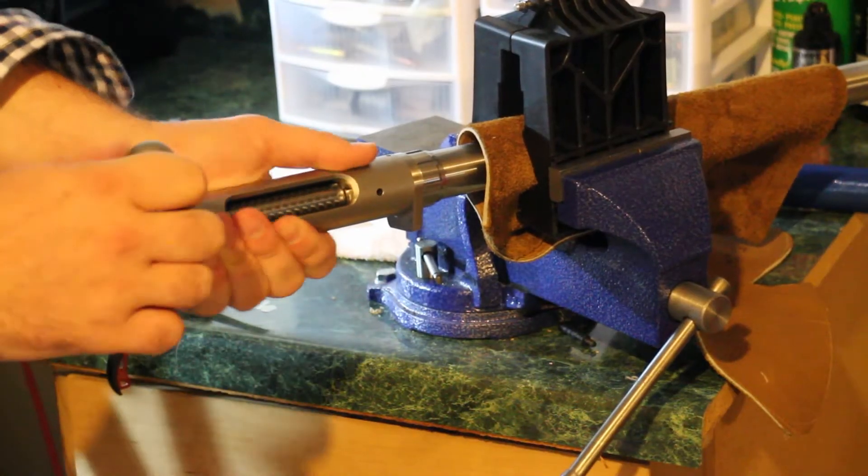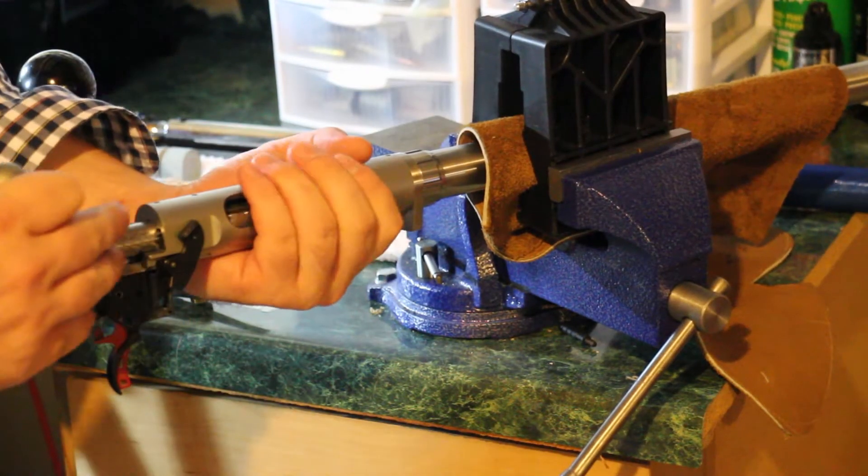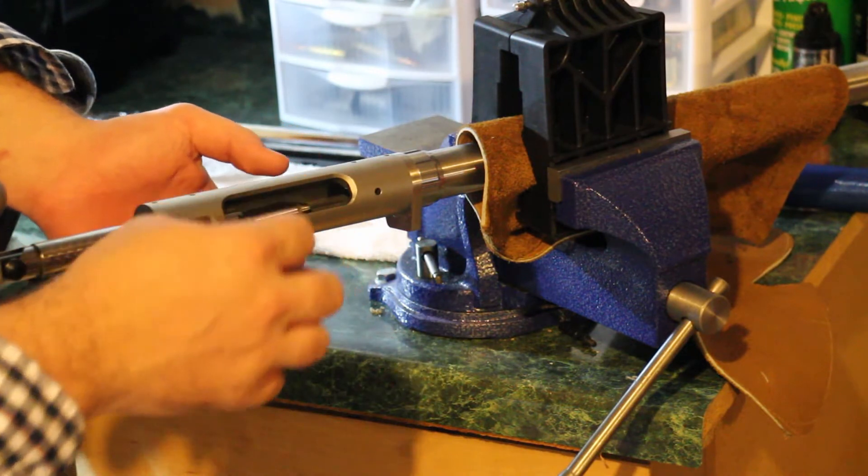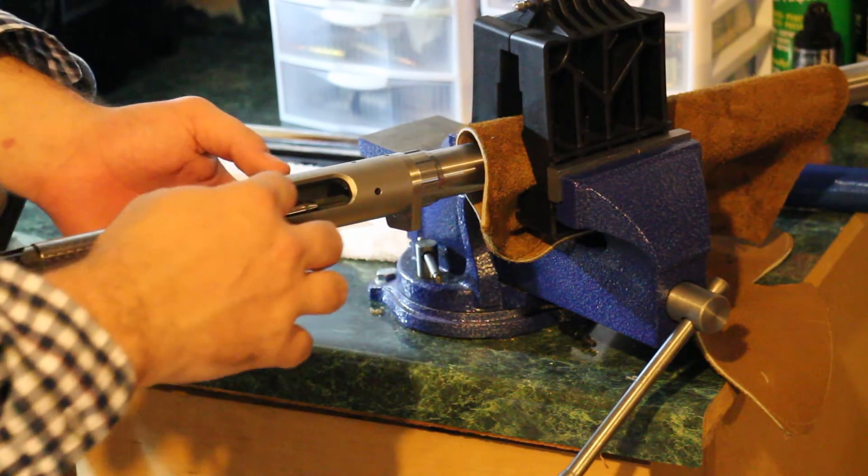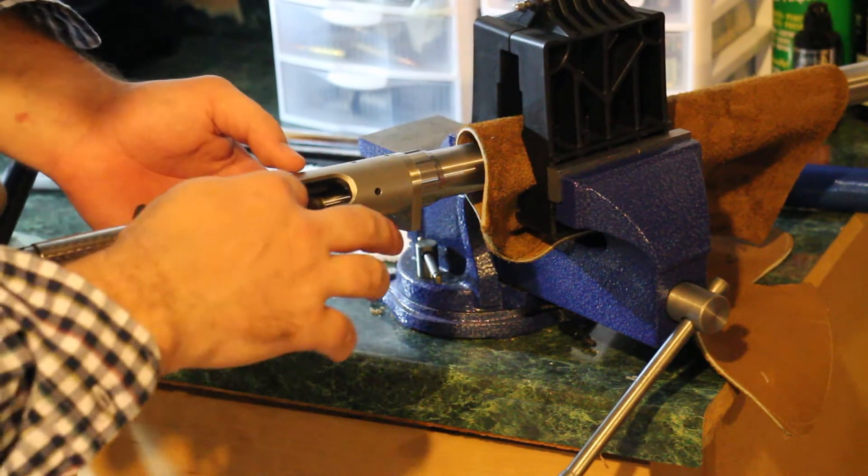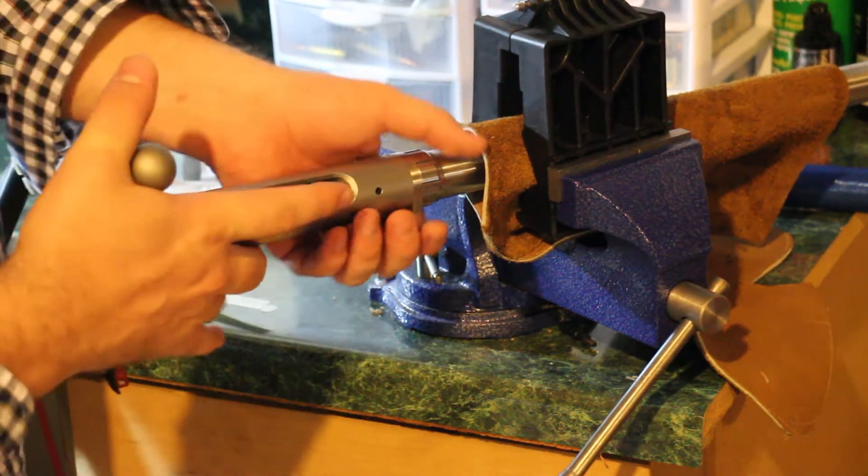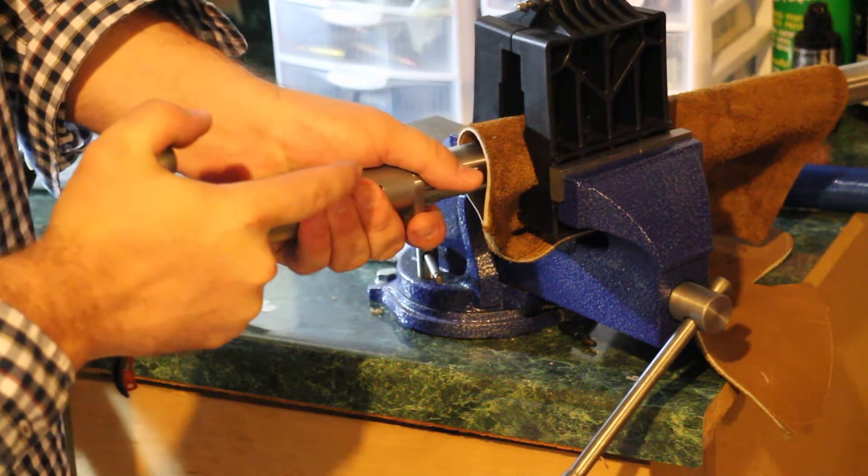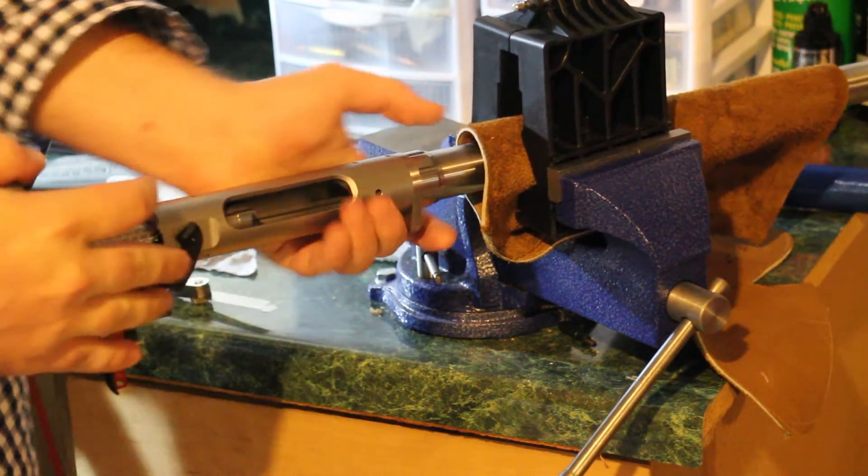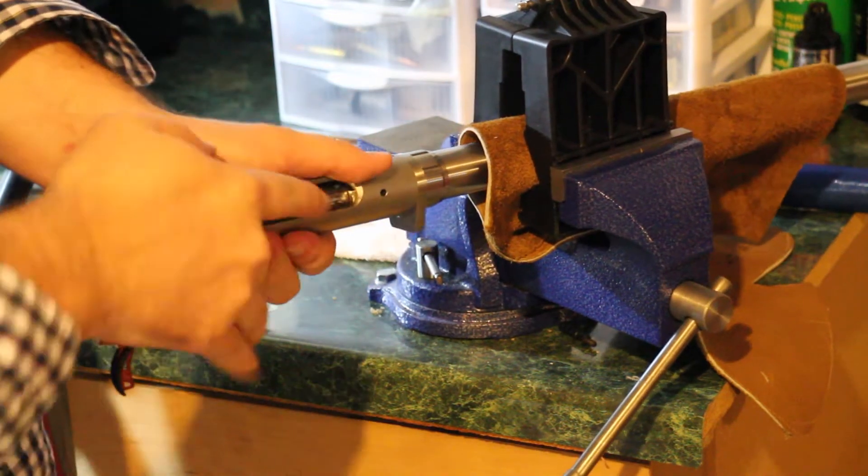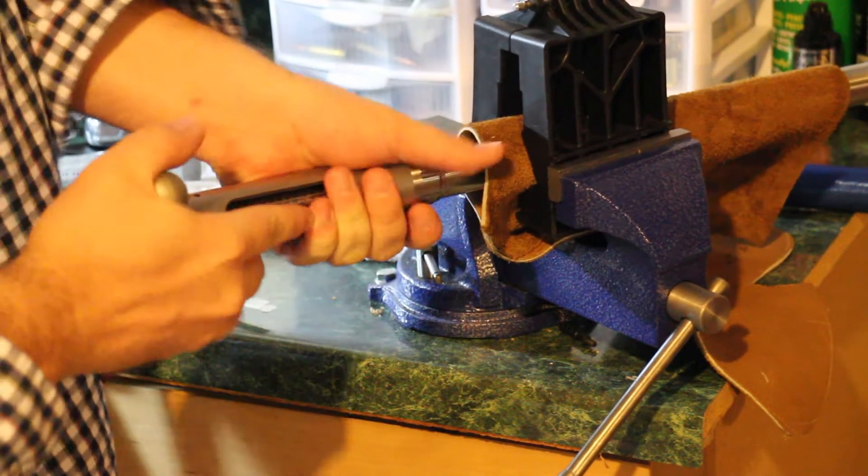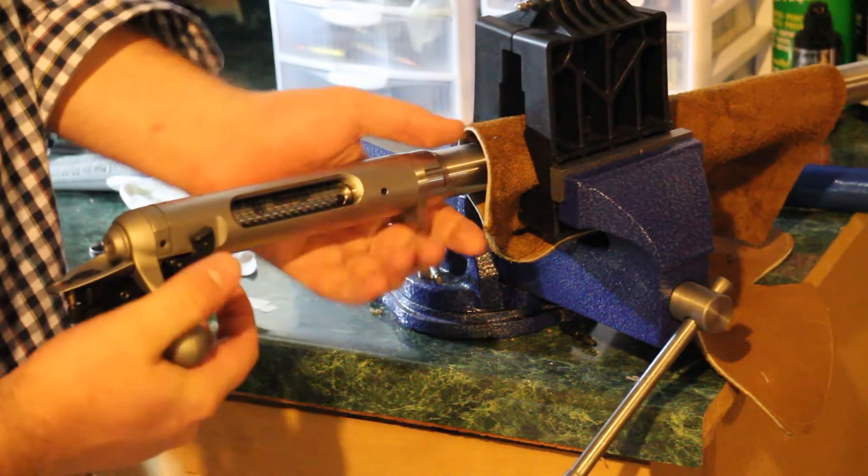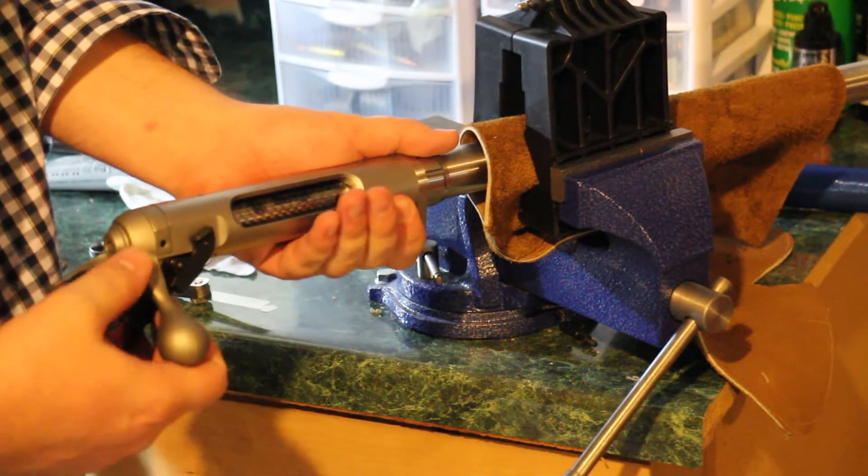So I have a go gauge in the chamber. I have my bolt. And I can see that when I push the bolt closed, it requires a bit of force. There we go. It will close.